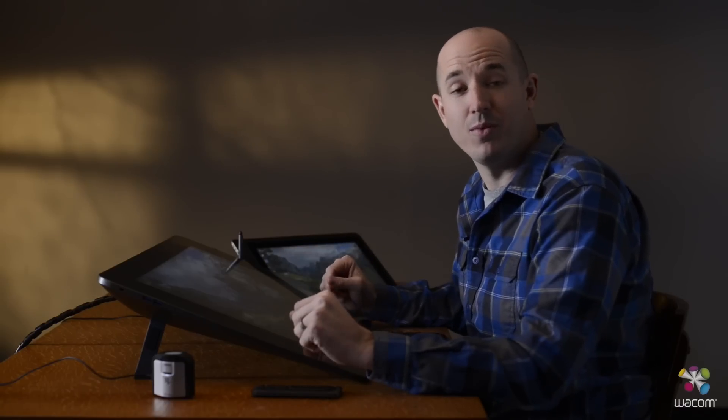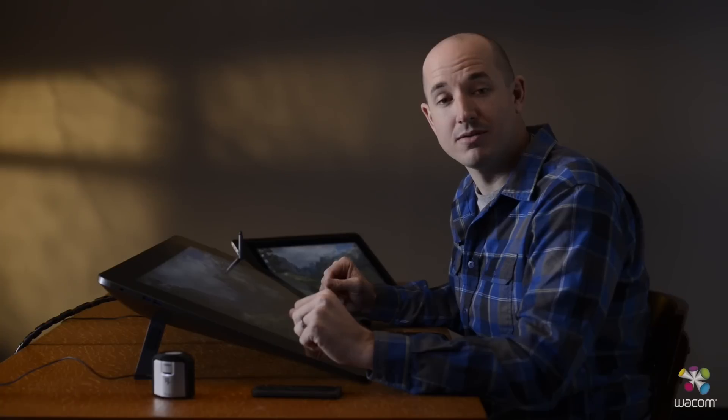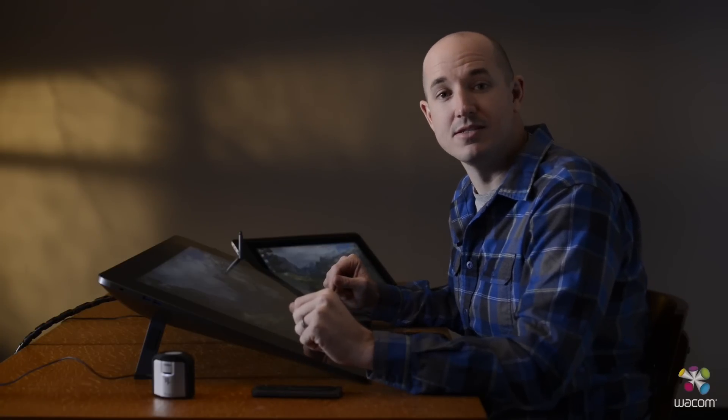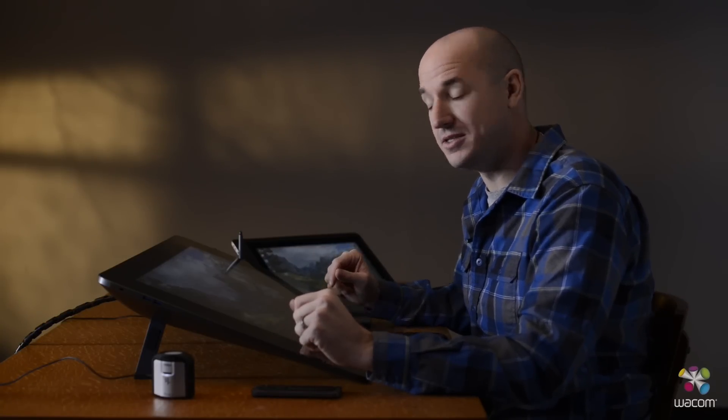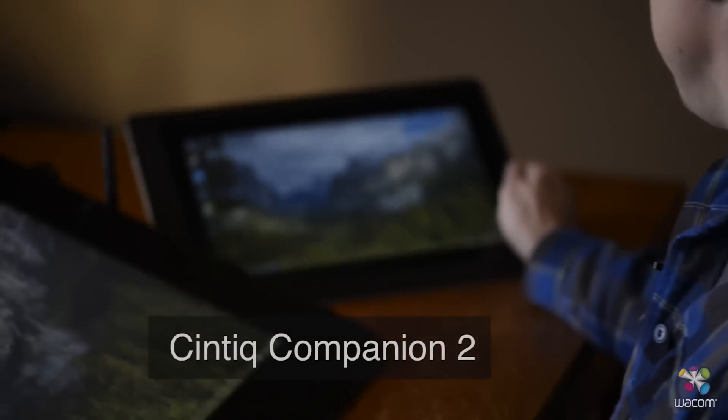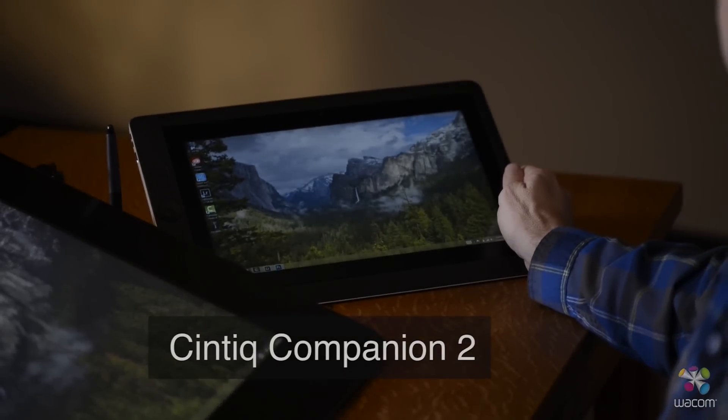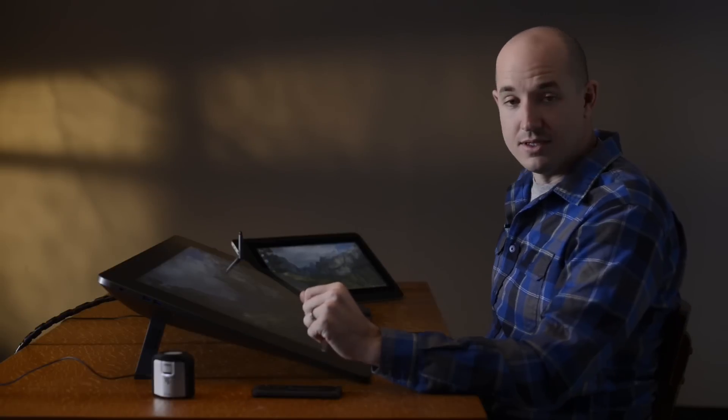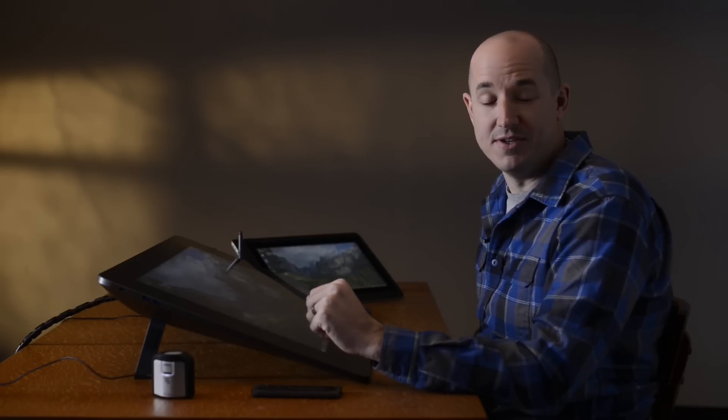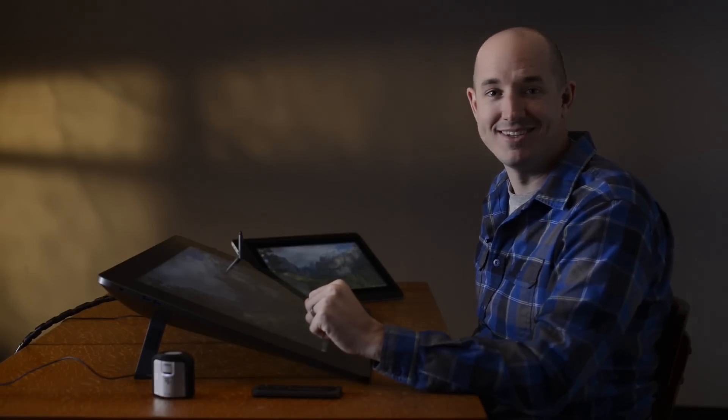Now the cool thing about the Wacom Calibrator is that you can use it on multiple different devices, including the Wacom Cintiq Companion 2. Now I hope you got something out of today's video. Now let's get back in the field and have some fun.